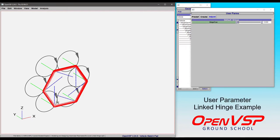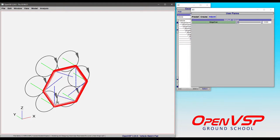In this video, we're going to provide one more demonstration of the value of user parameters and an interesting use case where several different links are being driven by a single user parameter. In this case, a hinge fraction.